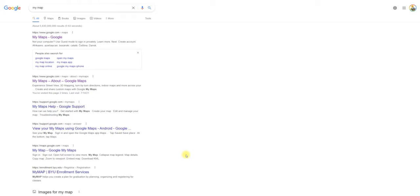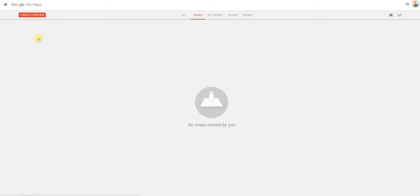You're gonna go to Google's My Maps. The way you do that is open up a browser, go to Google, type in My Maps and you'll get this search page. Click on My Maps and it will take you to this page.